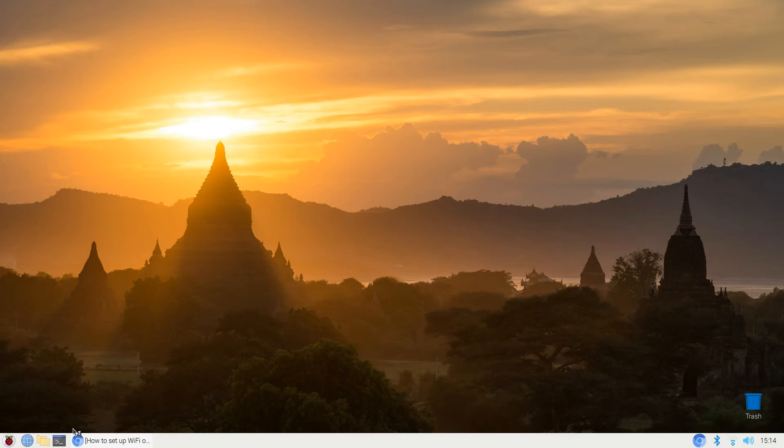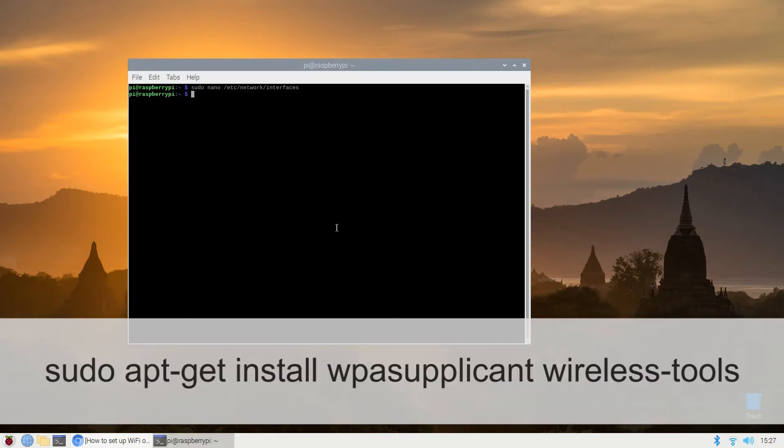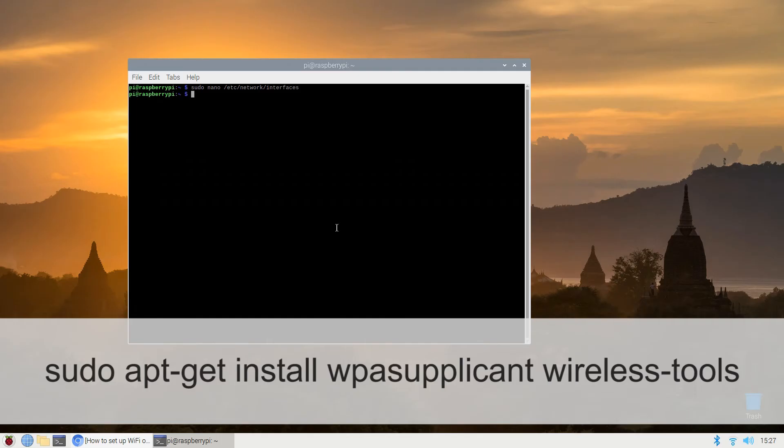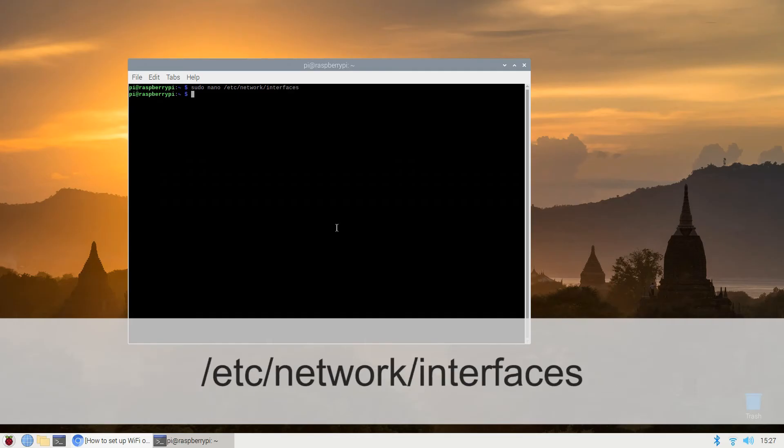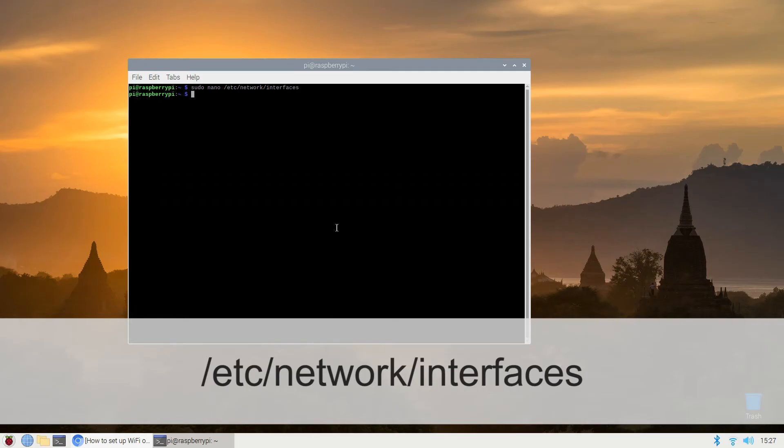But if any of the commands or files mentioned below aren't available for some peculiar reason then run this command to install them: sudo apt-get install wpa-supplicant wireless-tools. The general network settings are configured in /etc/network/interfaces while the Wi-Fi details are set in the /etc/wpa-supplicant.conf file. Wow that's hard to say.